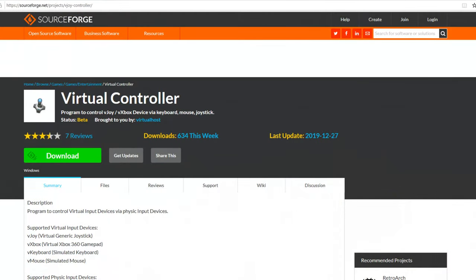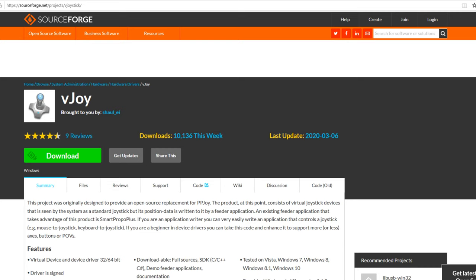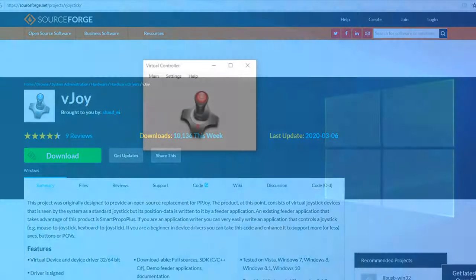What we need to do first is download two programs. One is called Virtual Controller and the other is called VJoy. You can download them from these websites and you can see the URLs at the top.